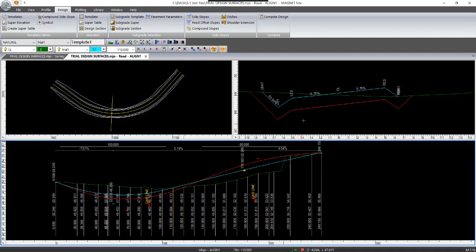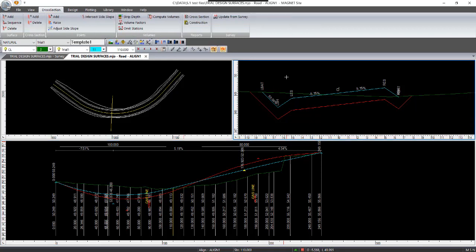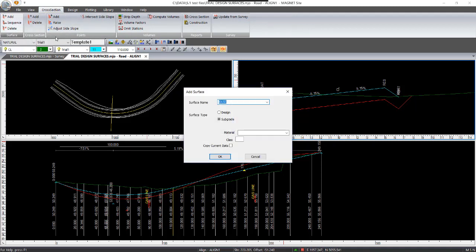So you could then go through and run the volumes report just to see how the volumes stack up. And then if you like, you can go and click on the cross section panel again, add another surface and call this trial two. Again, pick the surface type as design, copy current data must be ticked, and then go OK.